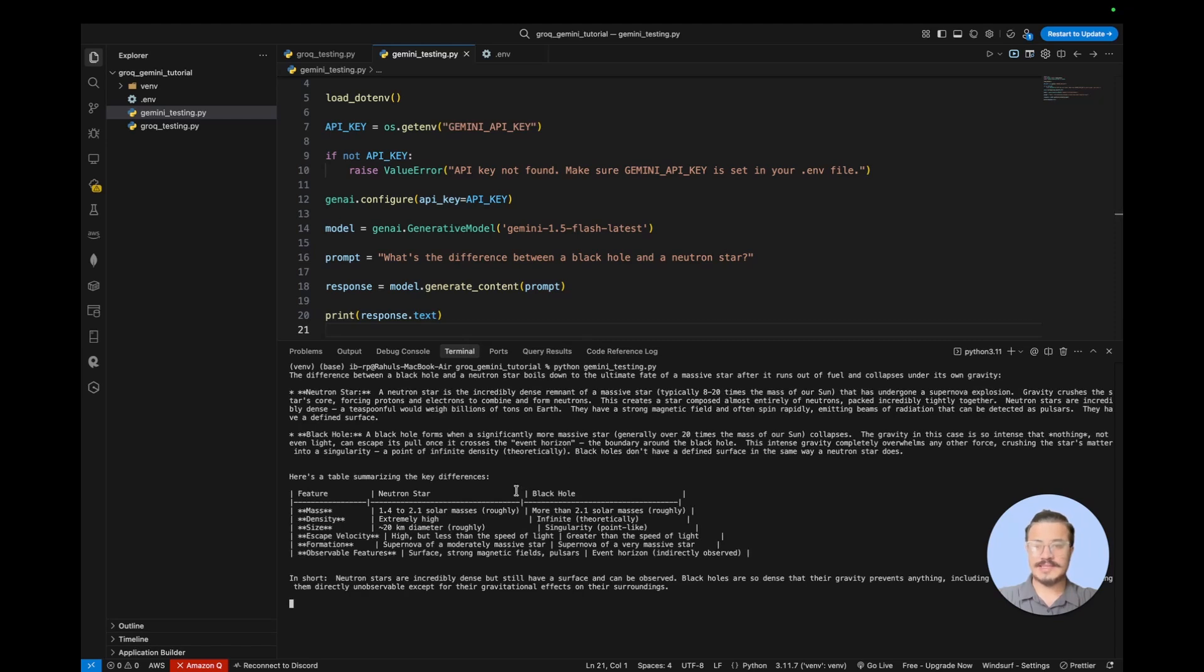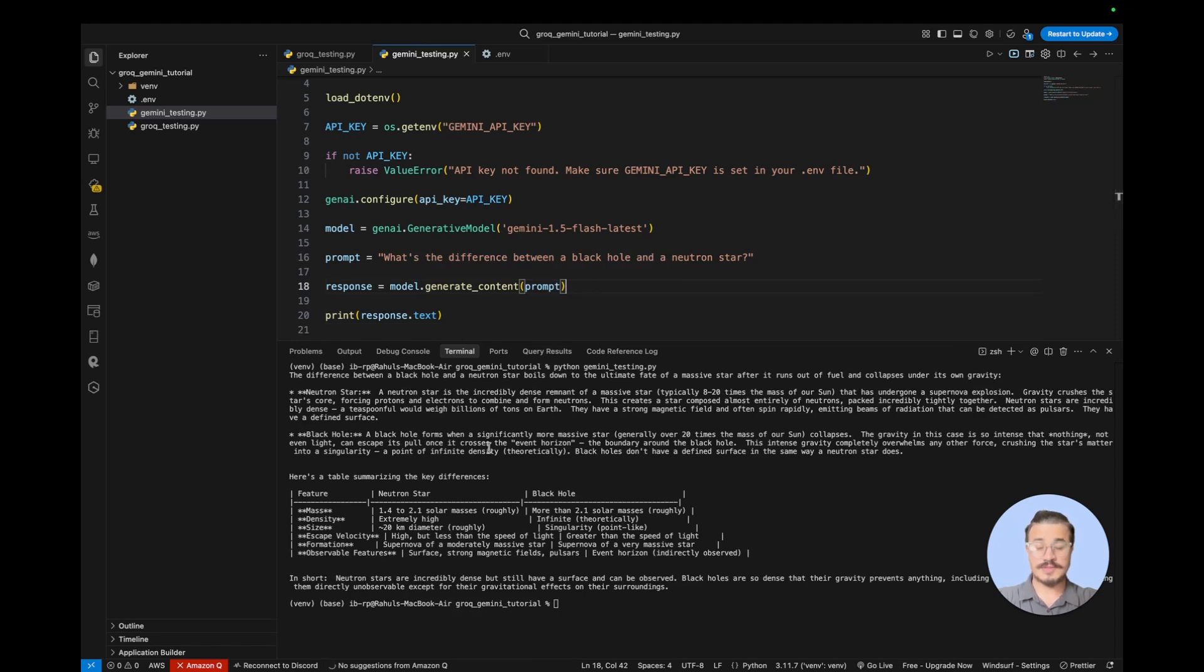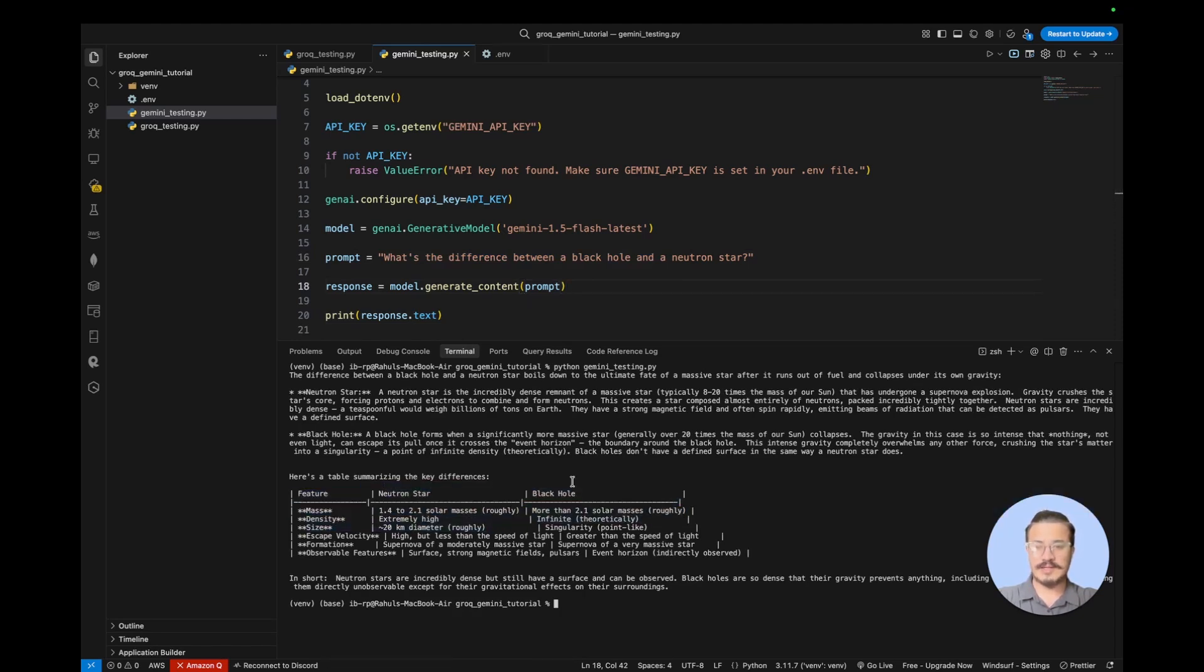Okay, so you can see we got a very nice answer. We asked what's the difference between a black hole and a neutron star. It gave us a very good answer already.